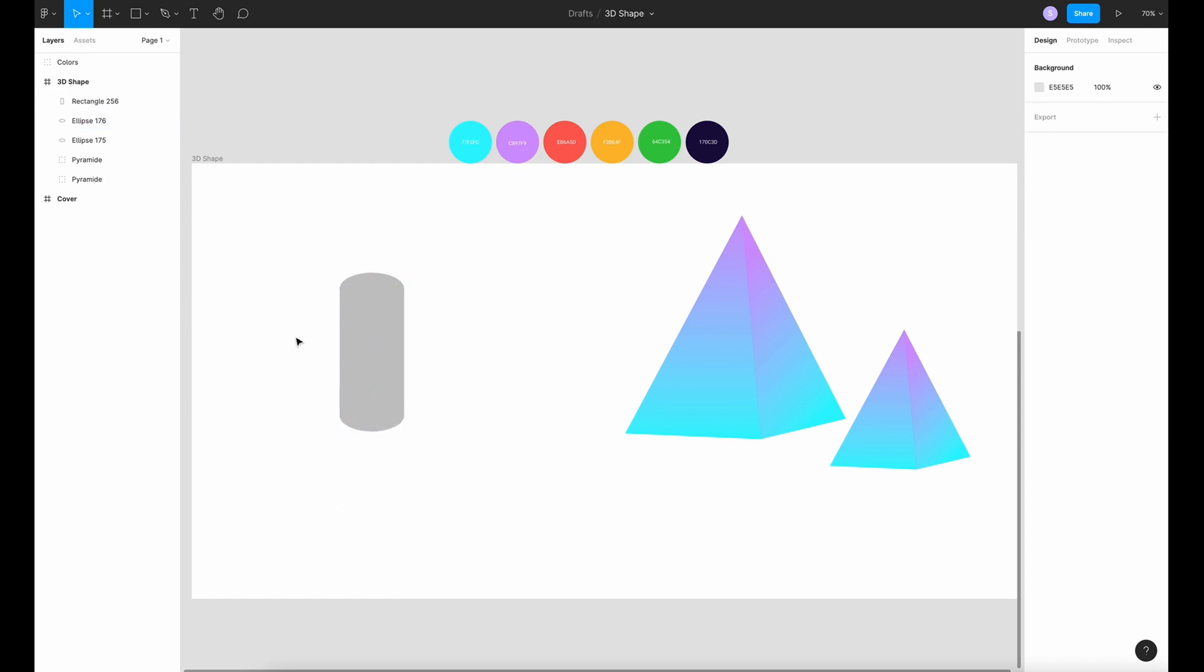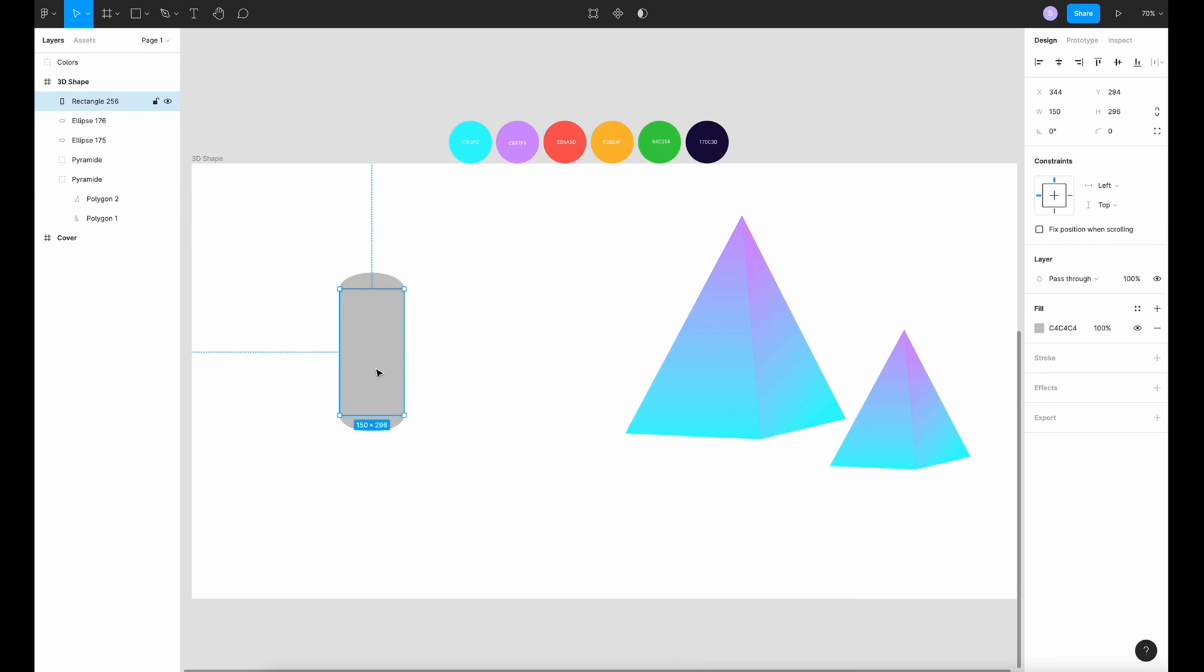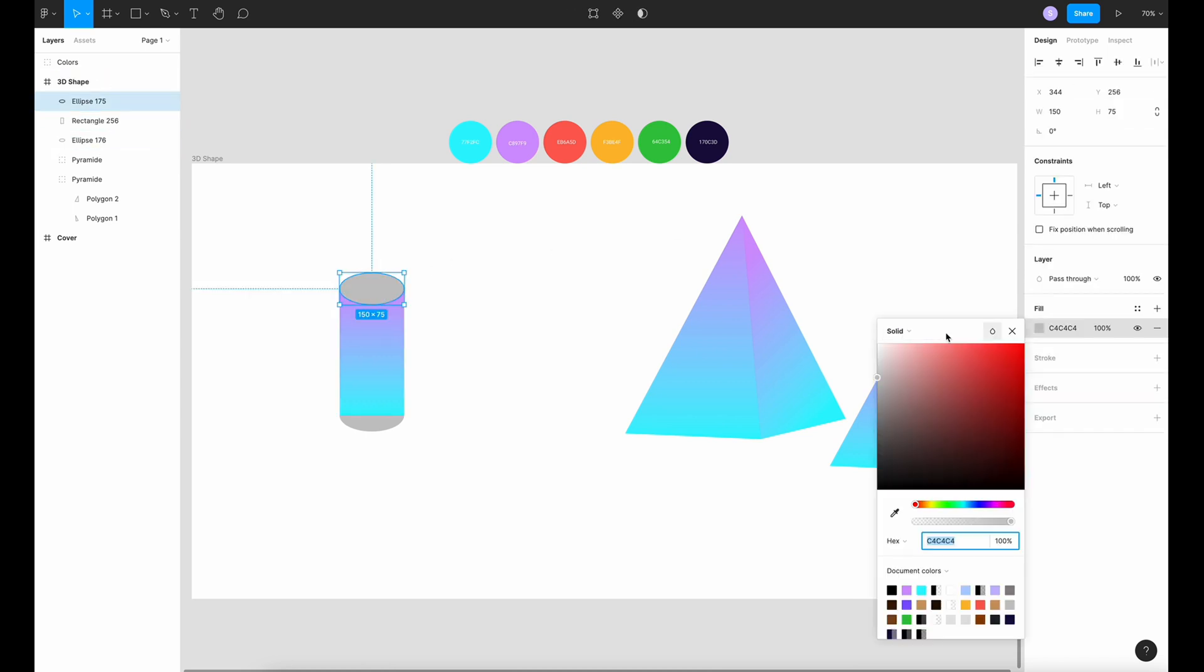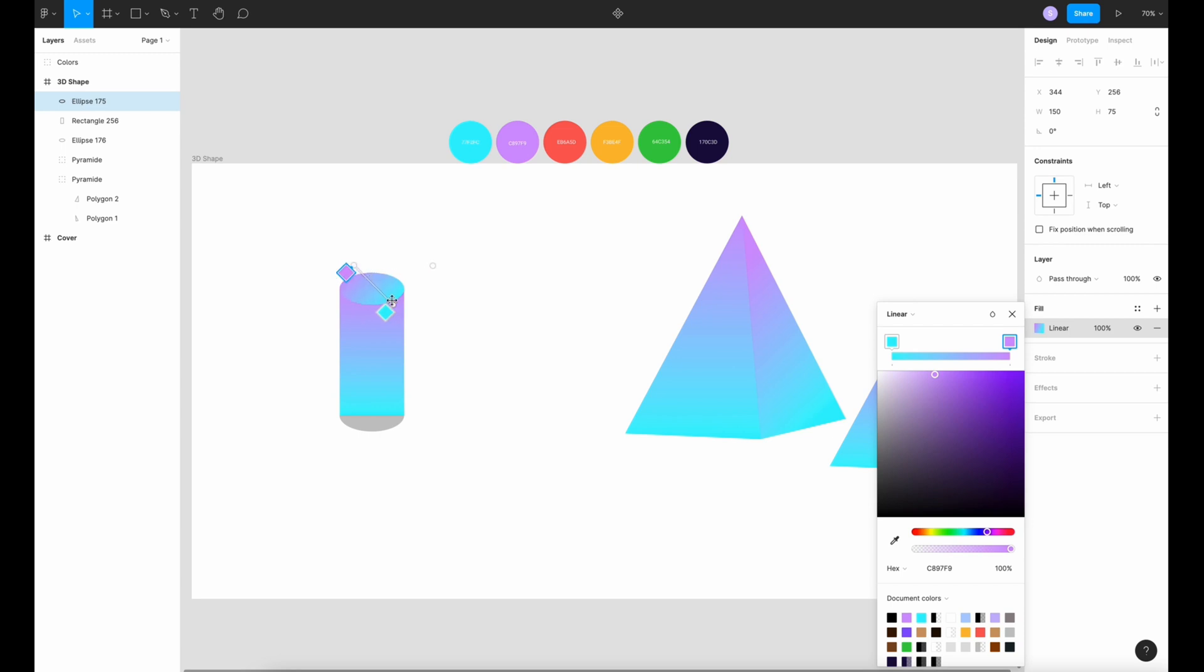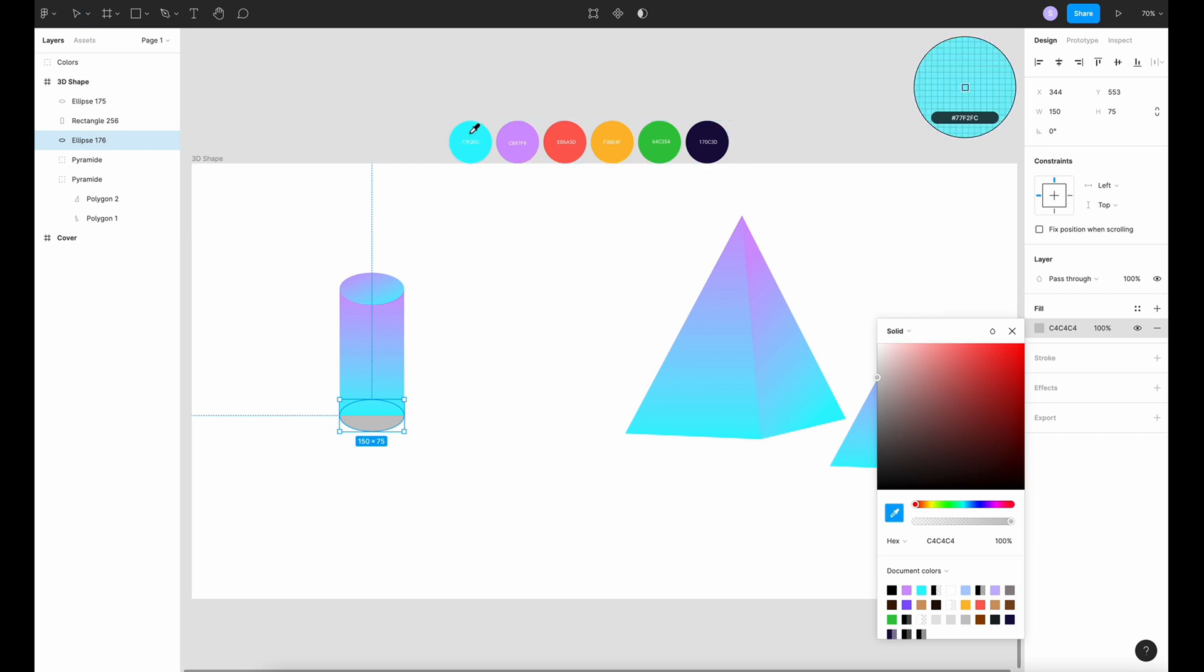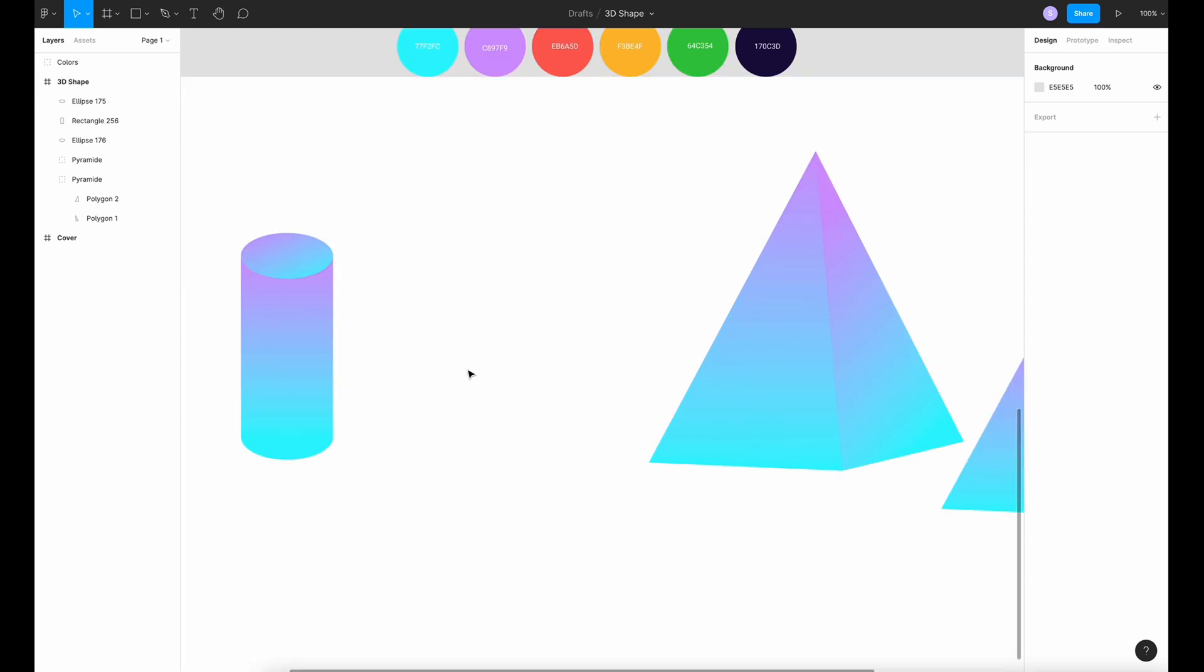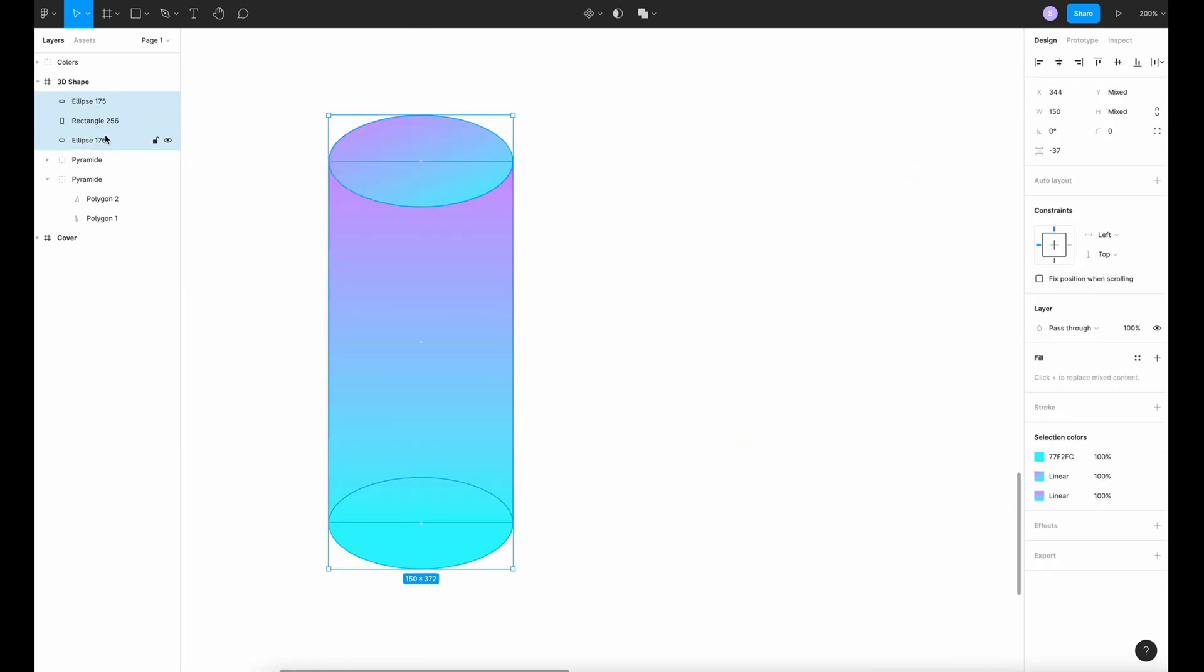Now you have your cylinder. We're going to play with the gradients and colors. Copy properties and paste property. Okay, and this ellipse must be on top like this. Linear. So I'm going to play with the direction and put the bottom. I'm going to keep solid and take this color so it blends very well.